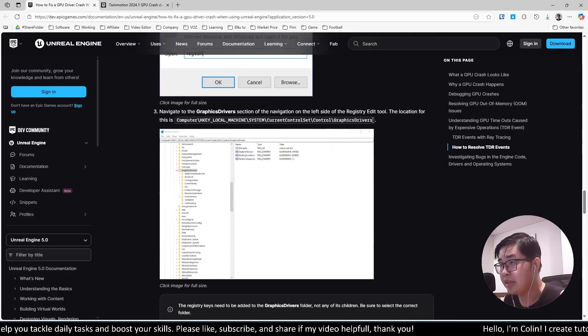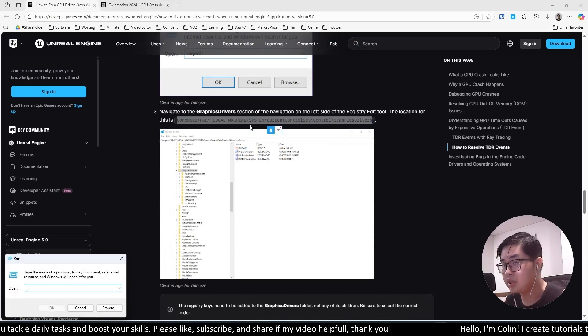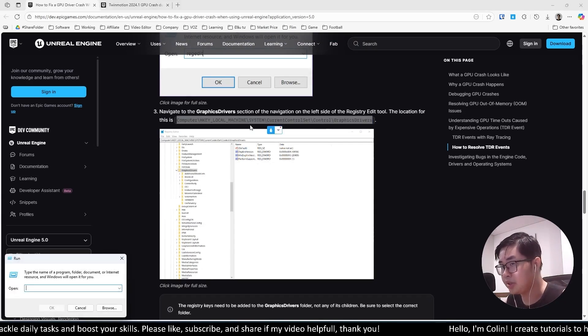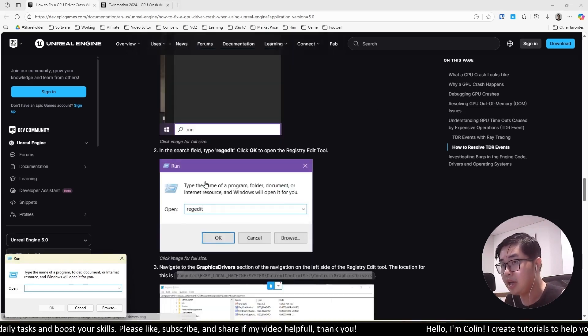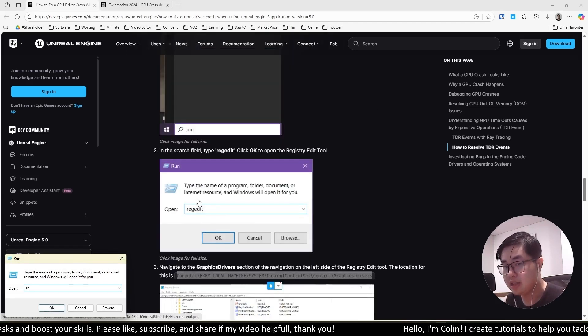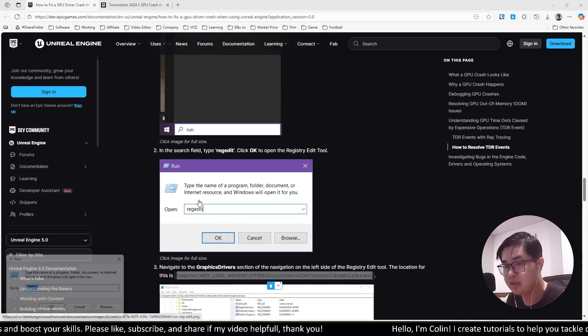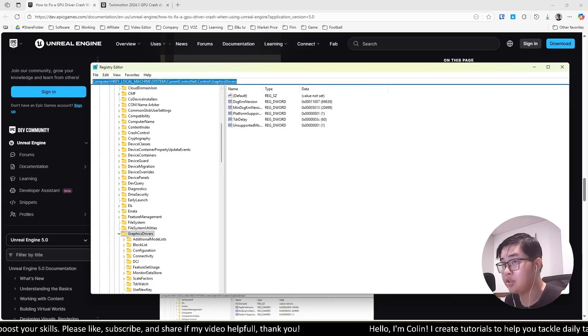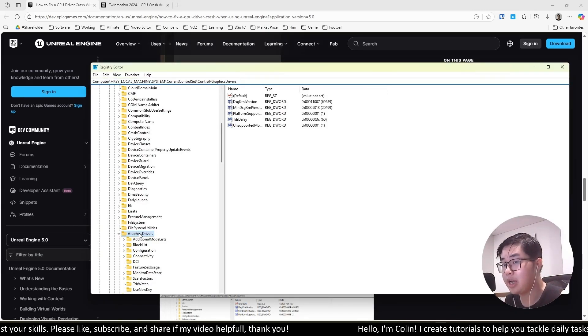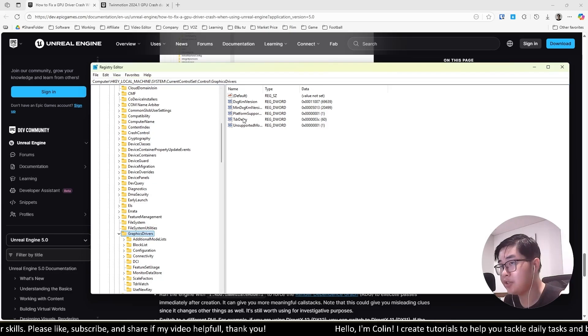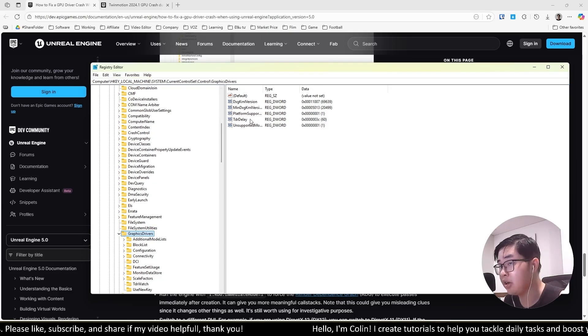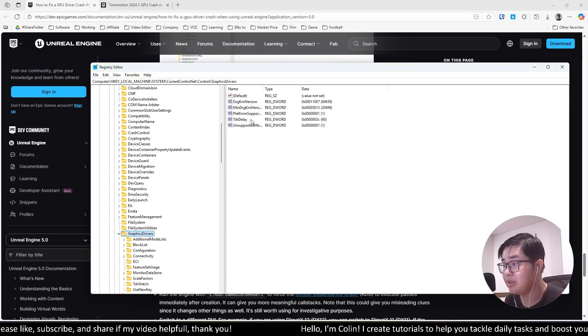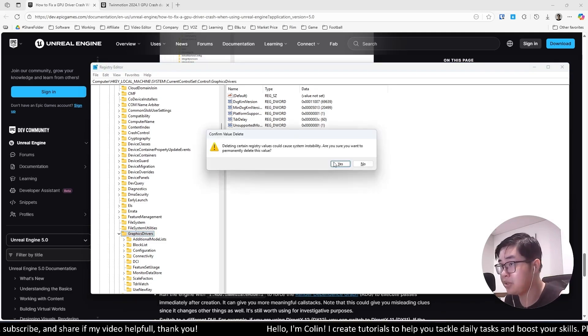You have the file path over here. I will copy this file path. Similar to this tutorial, I will go to Run and type regedit. Now you need to enter the link you copied before. You can see in the Graphics Driver, you will have the option called TDR Delay. If your device doesn't have this option, you need to create it yourself.